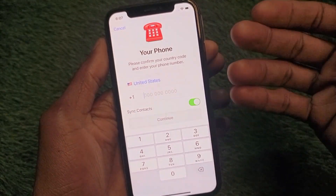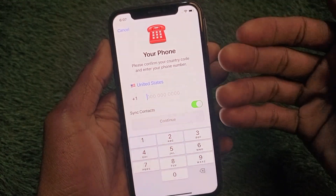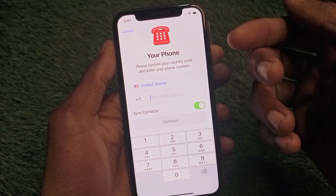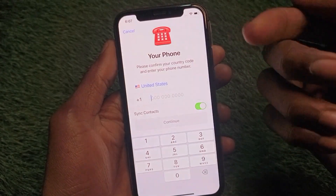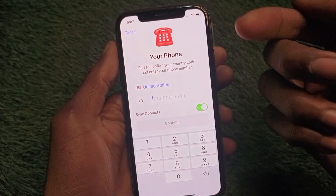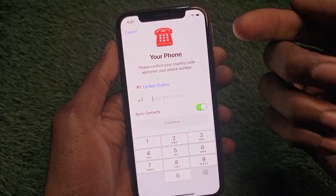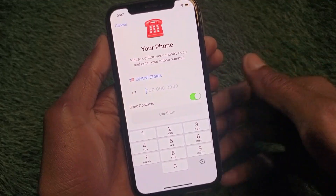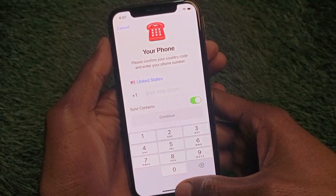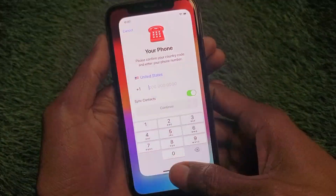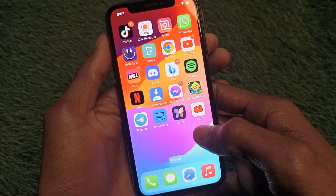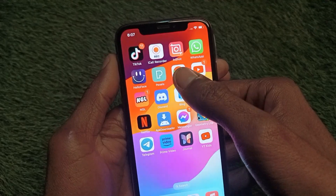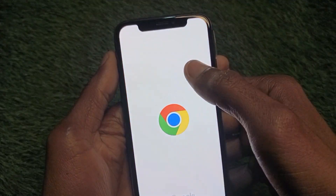This means you cannot create your Telegram account directly with email. But I'll show you a new method to create your Telegram account without a phone number. Simply go back and open an internet browser — I'm going to open Chrome.